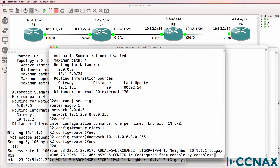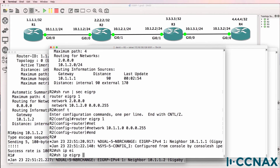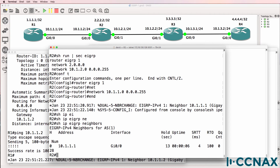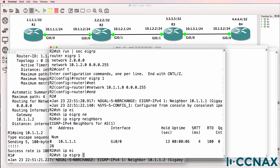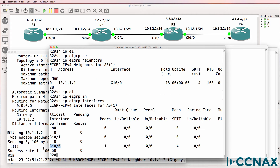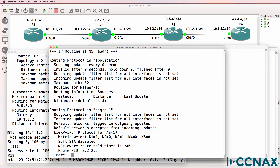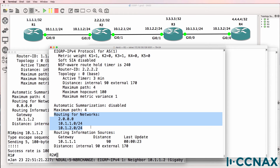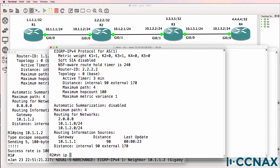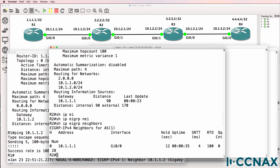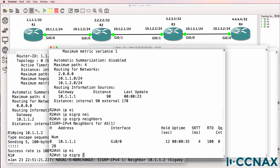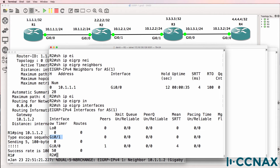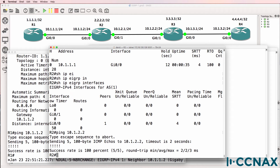After the fix, the neighbor relationship has come up. 'Show IP EIGRP neighbor' — we now have a neighbor relationship to Router1. 'Show IP EIGRP interfaces' confirms EIGRP is running on Gigabit 0/0. 'Show IP protocols' shows EIGRP has been enabled on three interfaces, but we don't see a neighbor relationship to Router3, even though EIGRP is enabled on Gigabit 0/1. Can Router2 ping Router3? Yes, it can.